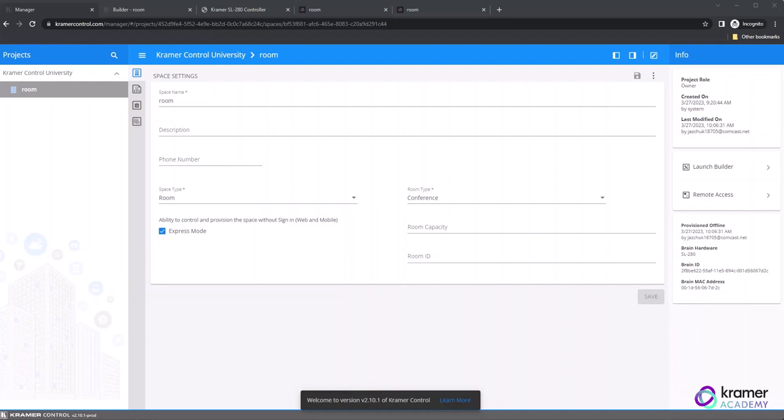Reference Spaces are useful when you have multiple identical spaces installed within the same site. The Reference Space option allows the programmer to create additional duplicate spaces without having to open the builder and recreate the GUI.